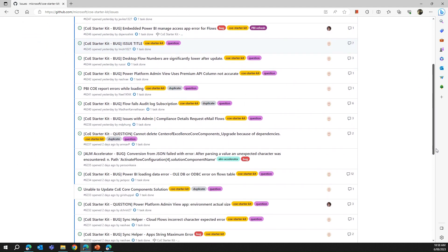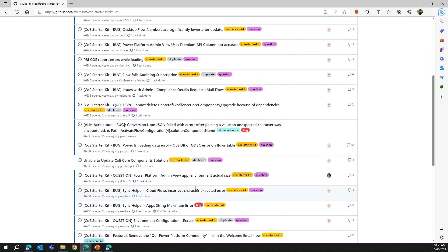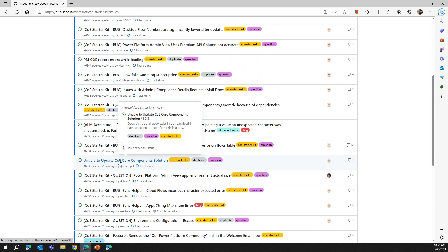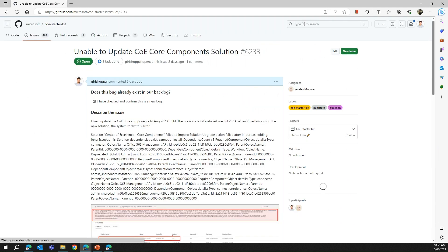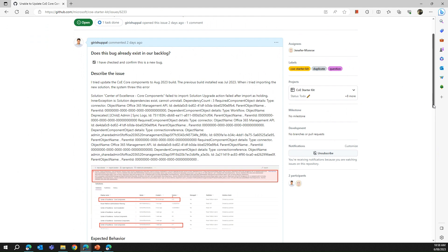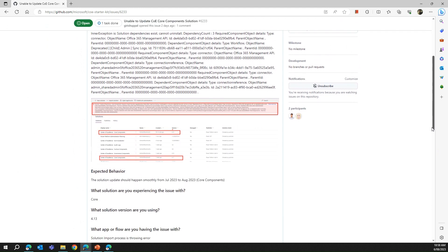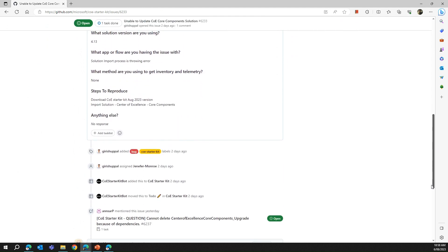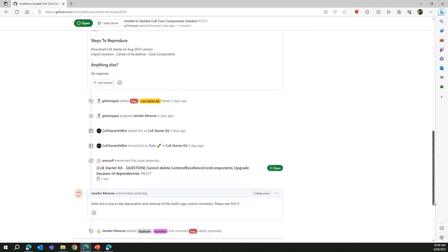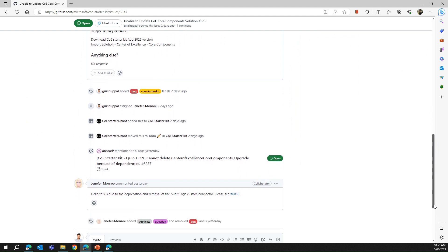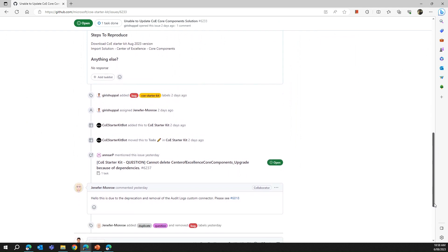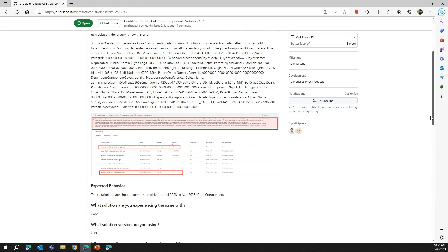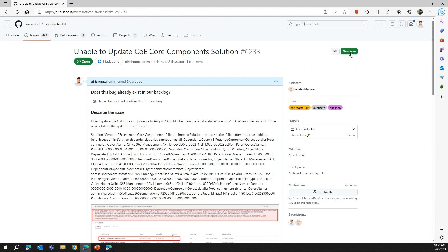That was done a couple of days back — it was about being unable to update the COE core component. When I started updating the COE core component I encountered an issue, documented it, and presented it to Microsoft. I was provided with a response immediately, which was great, and I did get a resolution for this particular issue.